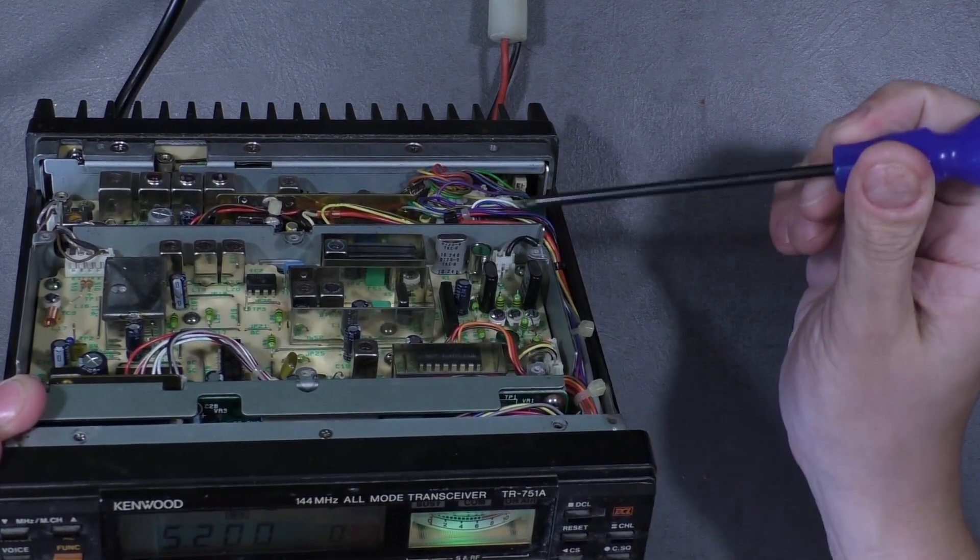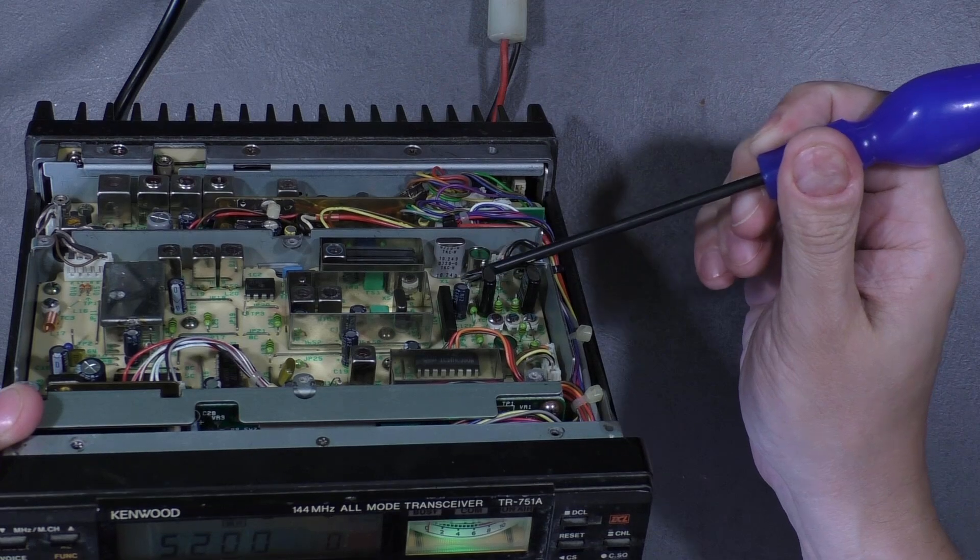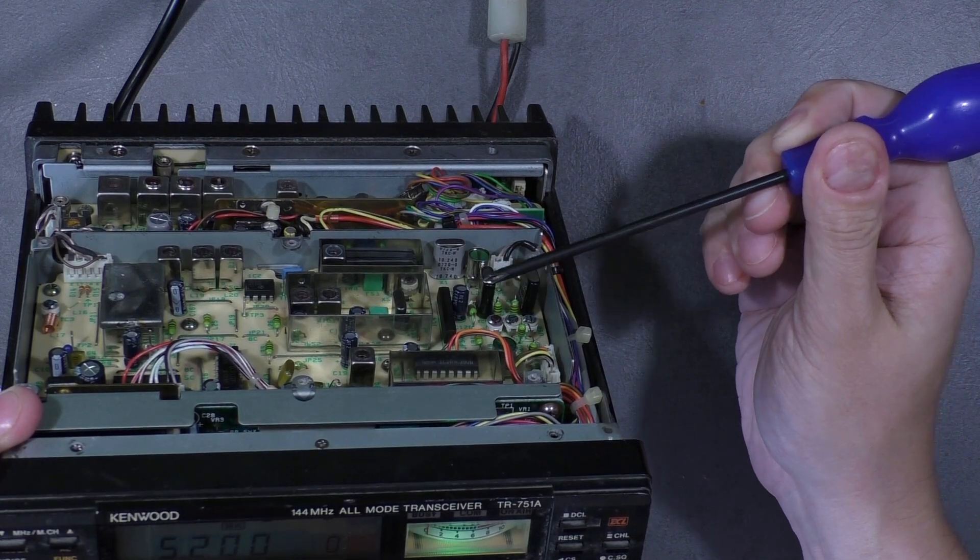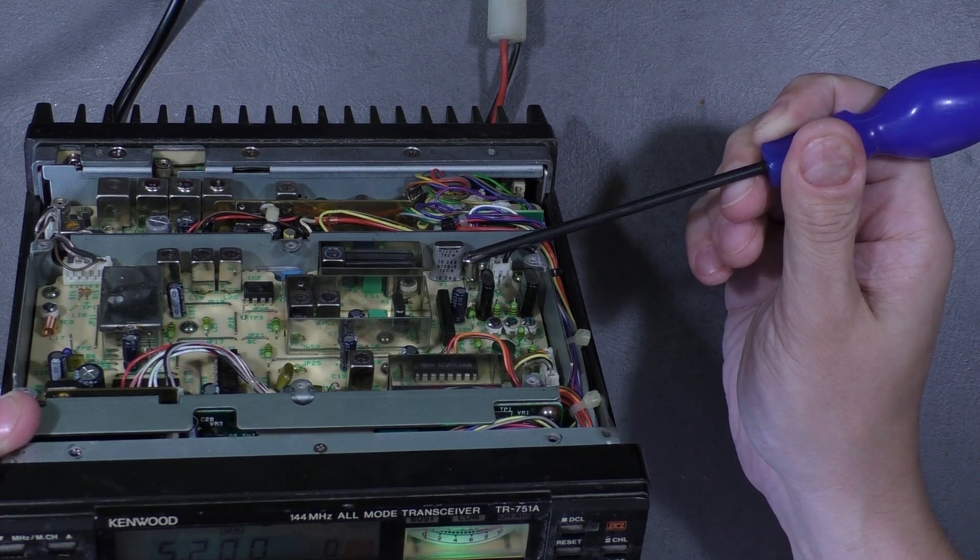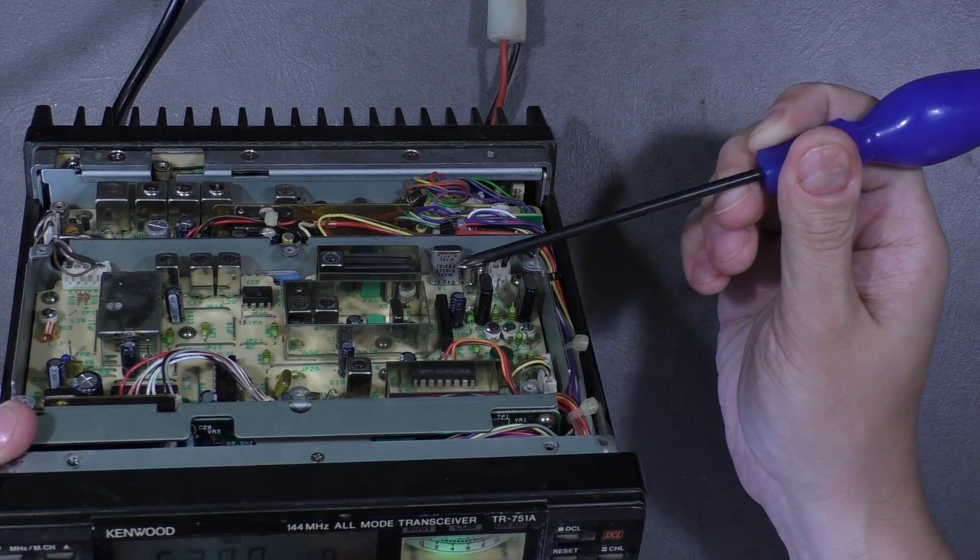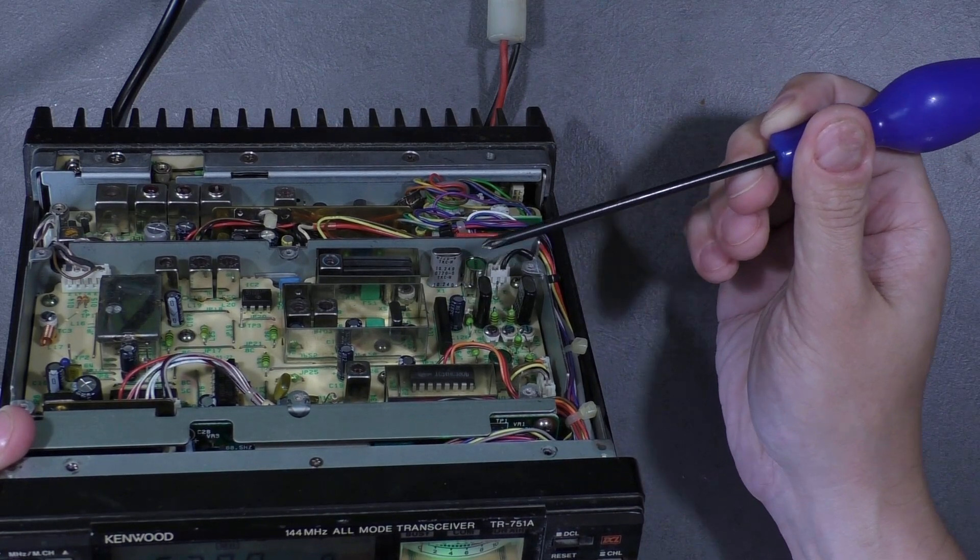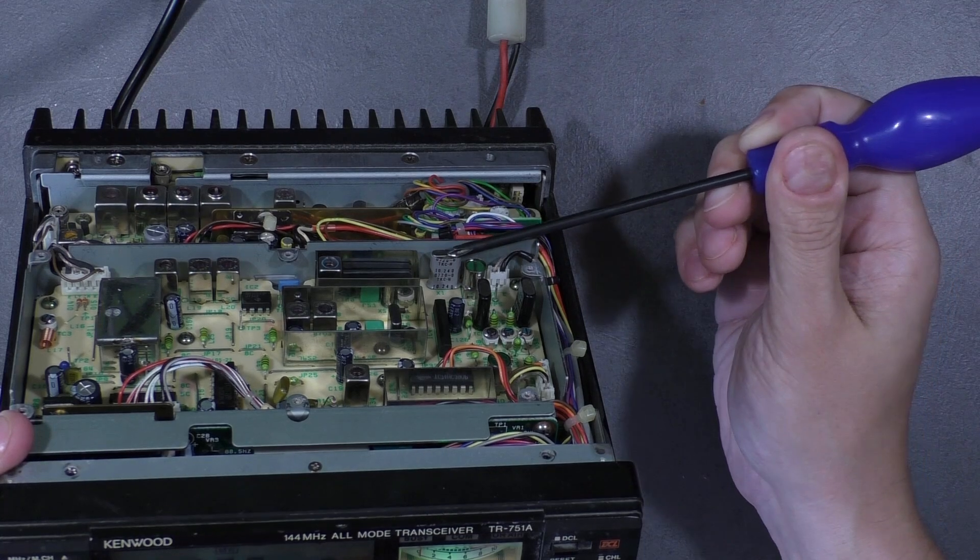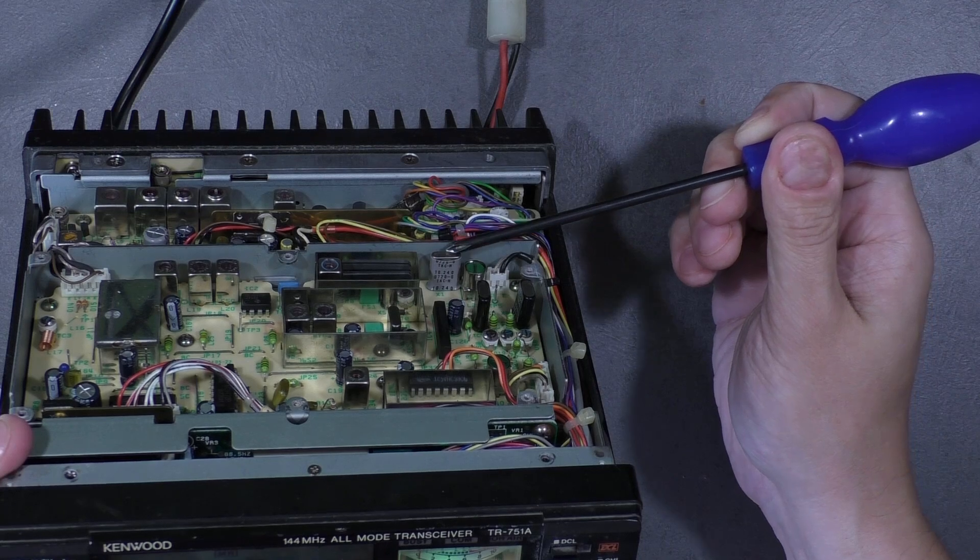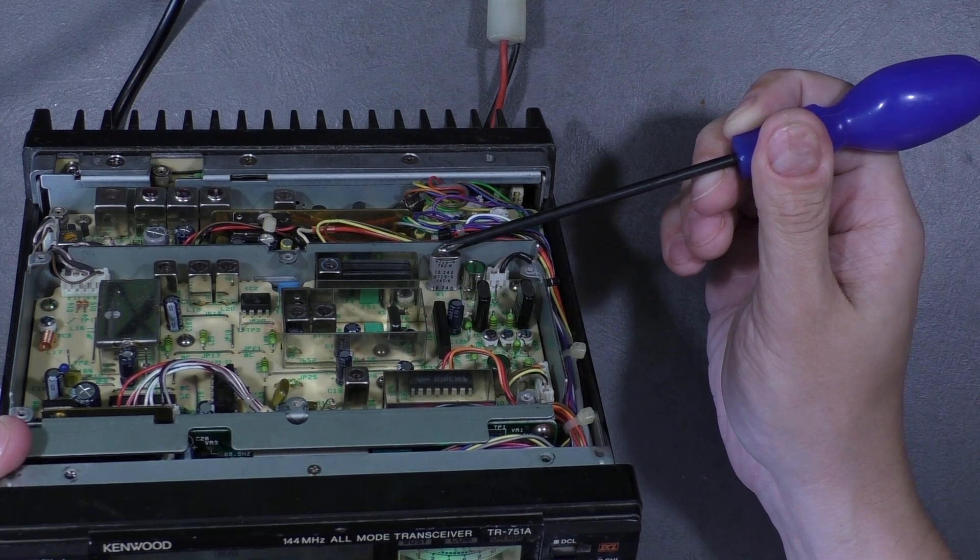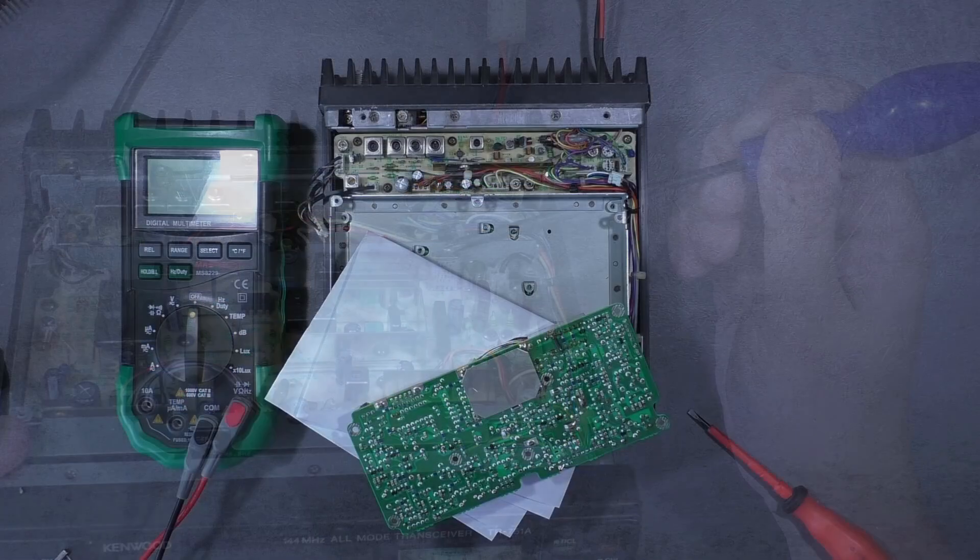It looks like we have a problem with this section which generates frequency 10.24 MHz. So we have to check it. Probably it's a problem with this crystal oscillator resonator.